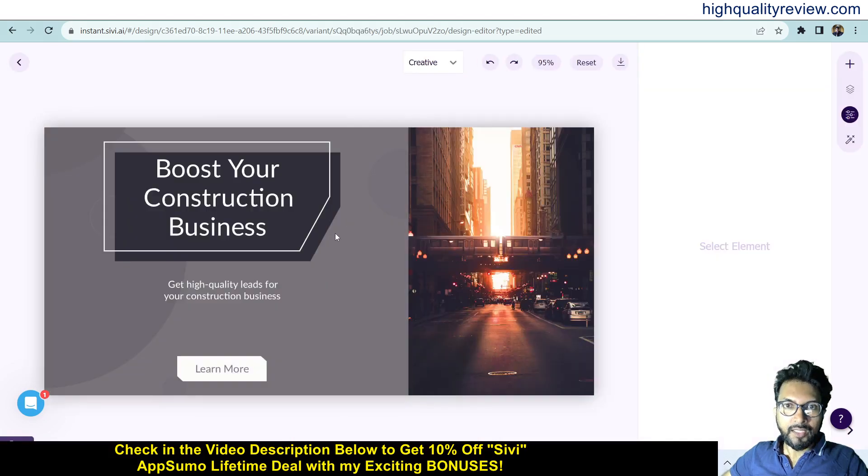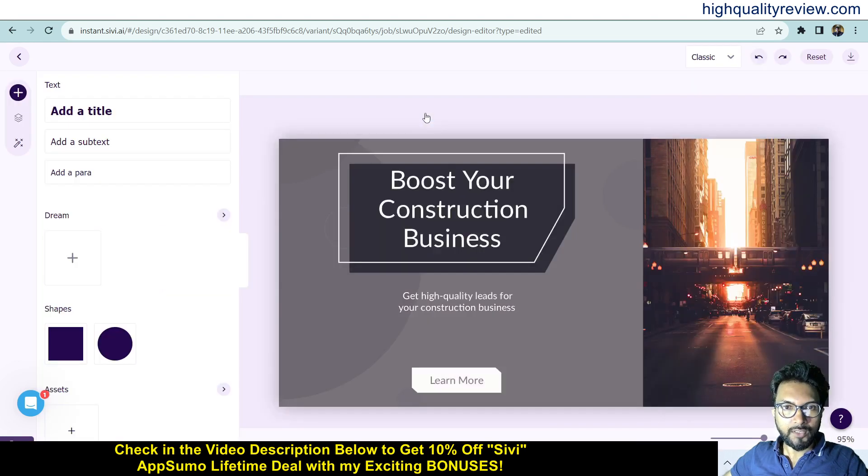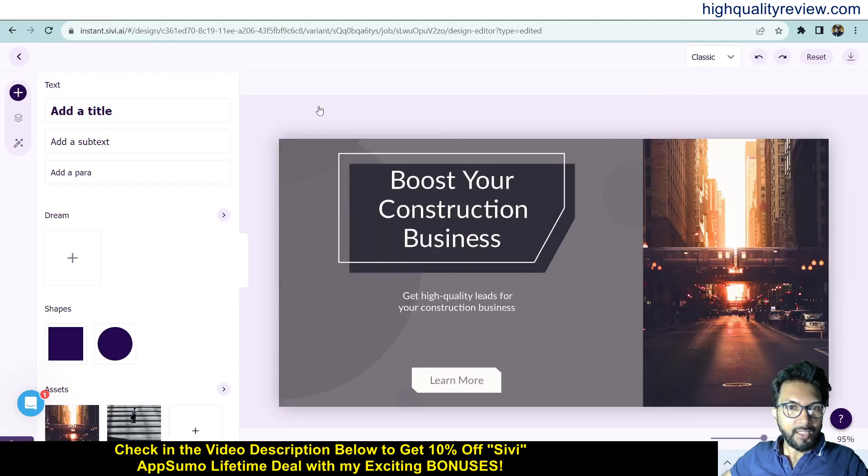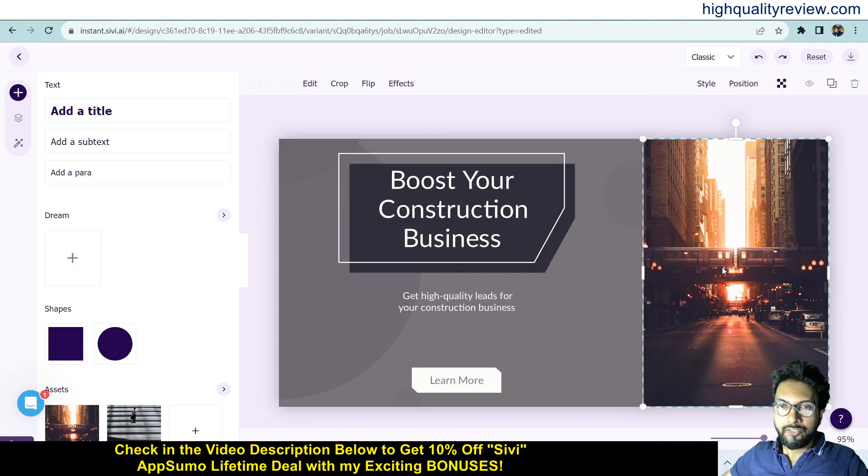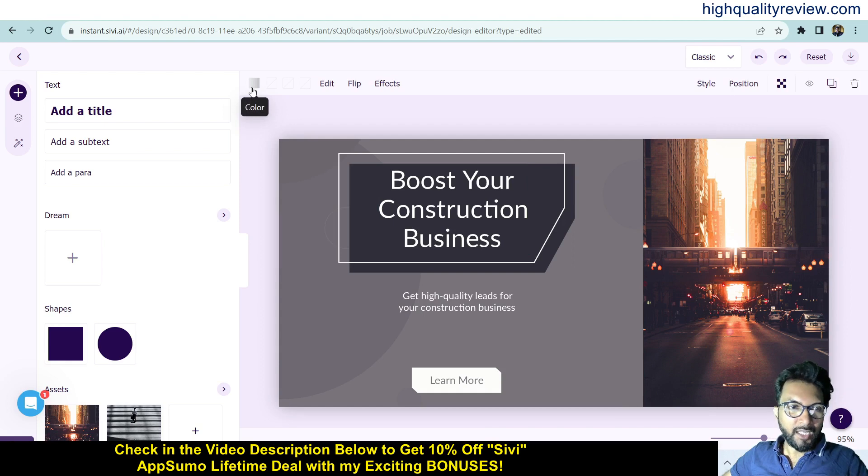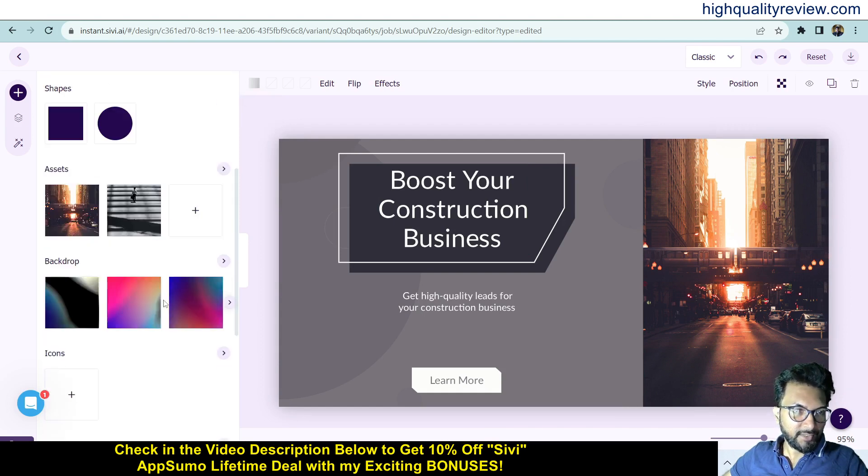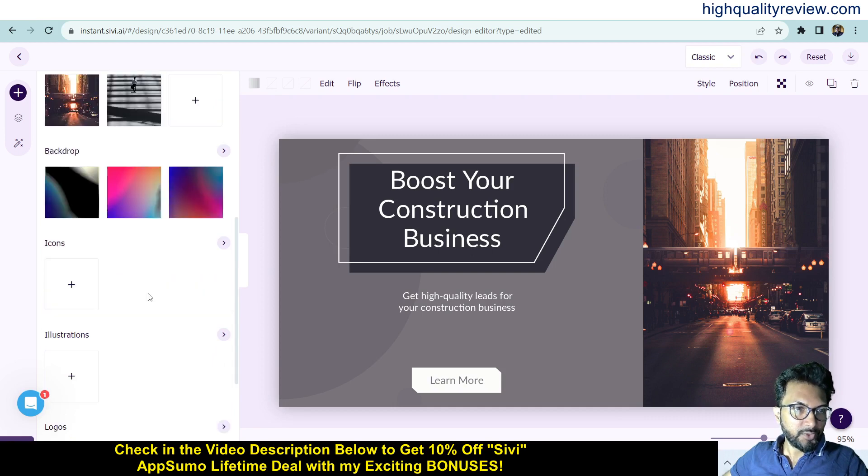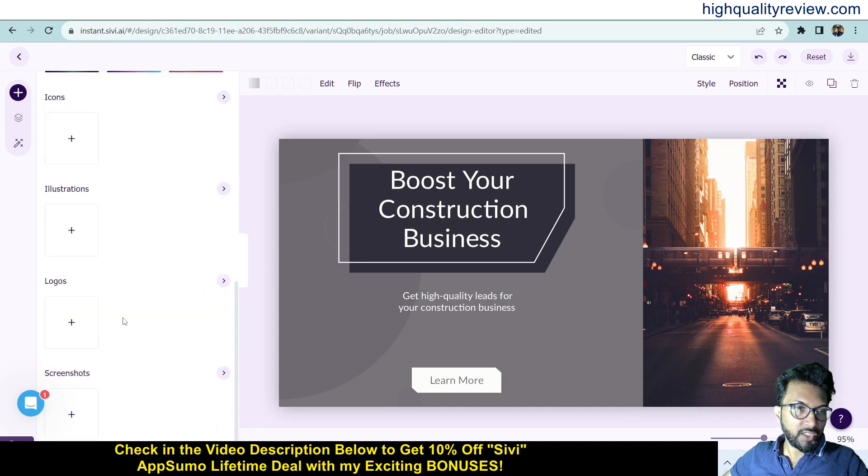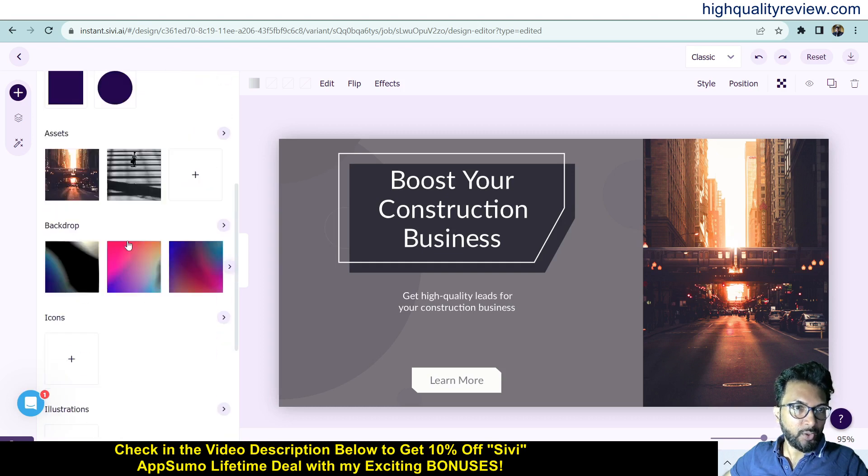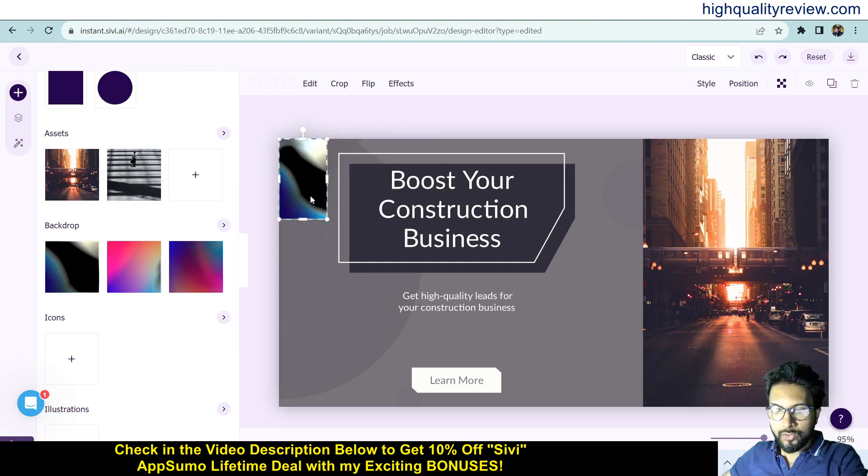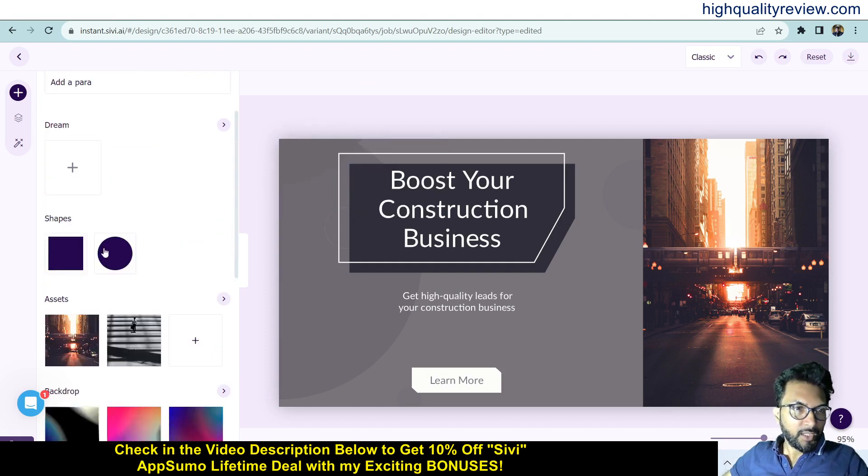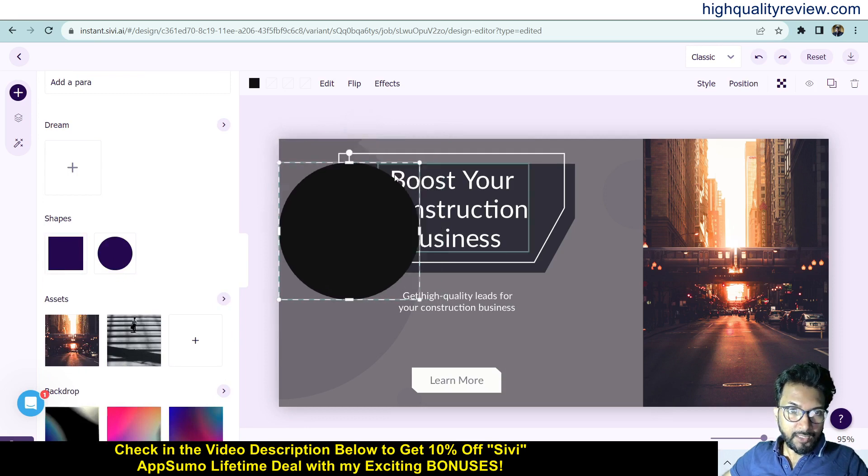The editing options are there - it may be Creative or Classic, two options are there. I want Classic. Here if you want, you can start editing the design. You can choose a defined image, you can change the background color from here. Similar like Canva, various other things are here like shapes, assets, backdrops, icons, illustrations, logos. You can add your own logo here, you can add screenshots, illustrations, icons. You can change the backdrops also - I don't want to change now. You can add images and extra shapes here.